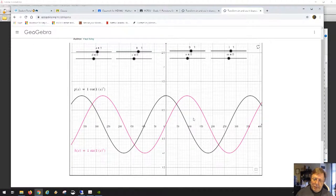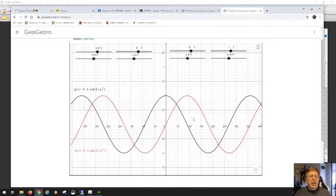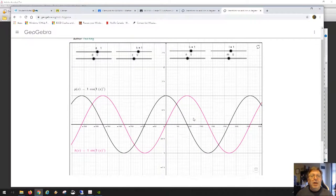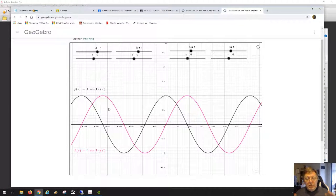Cosine and sine show that the values they generate are very much related to each other — there's a huge relationship. We're going to play with the graph to show, for example, that I can turn the cosine function into the sine function and vice versa. I can also turn the cosine function back into the cosine function.